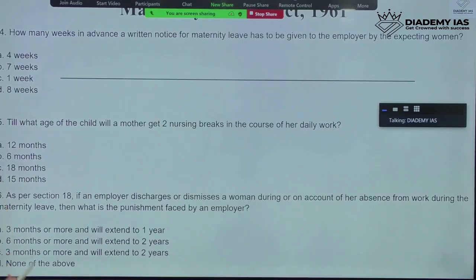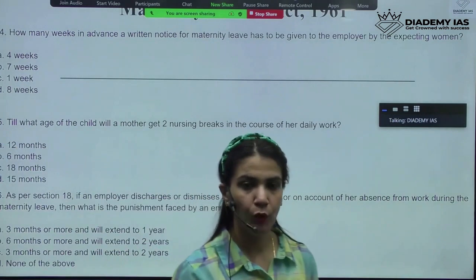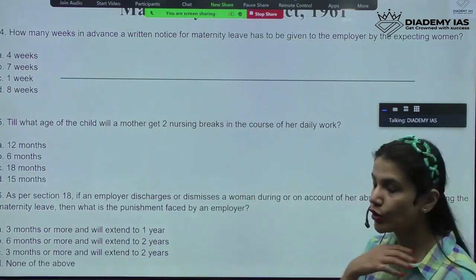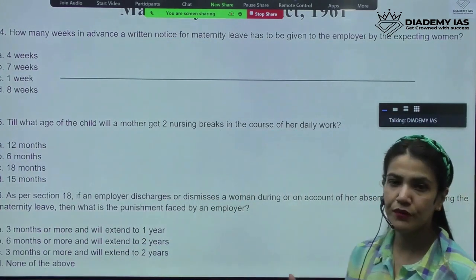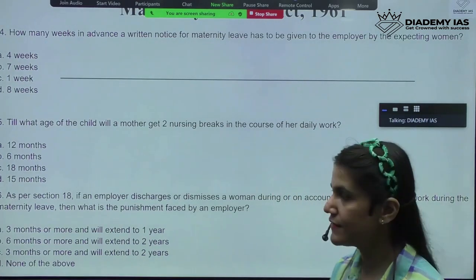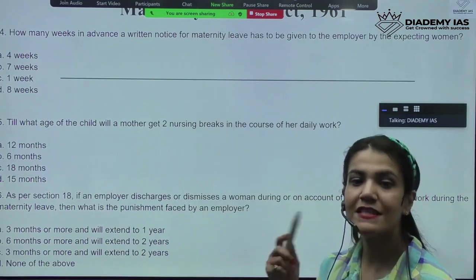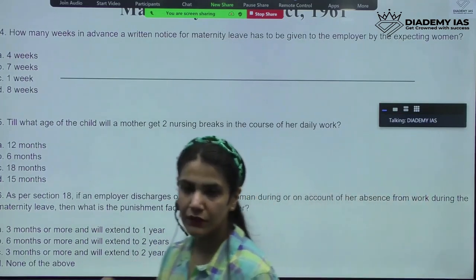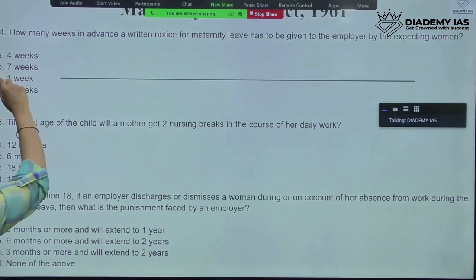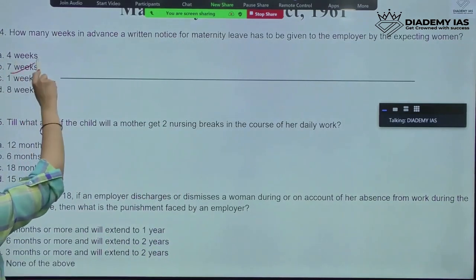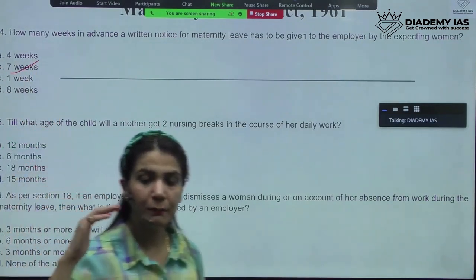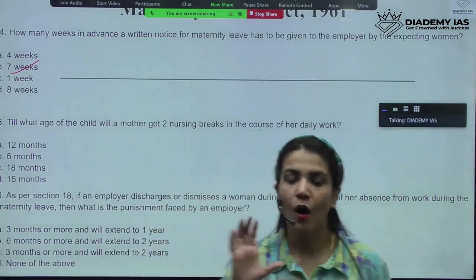How many weeks in advance does a written notice for Maternity Leave have to be given to the employer by an expecting woman? If the expecting woman has to give a pre-notice to the employer beforehand so that the occupier knows this female worker is not going to be present for some time, that advance notice is given 7 weeks prior to when she starts taking her leaves.